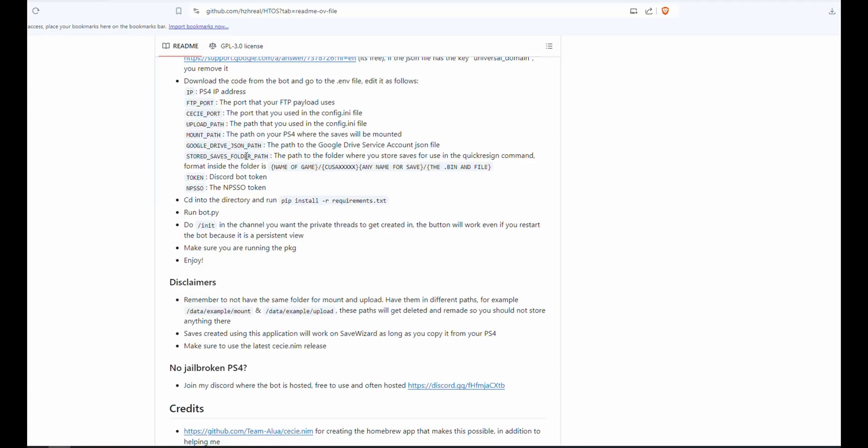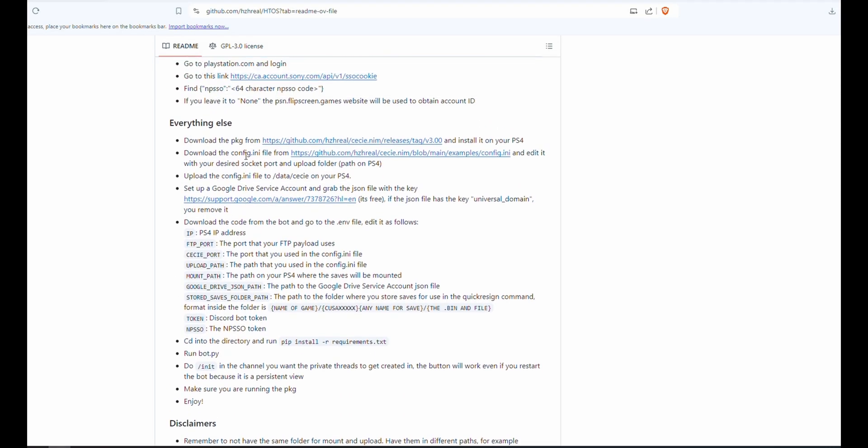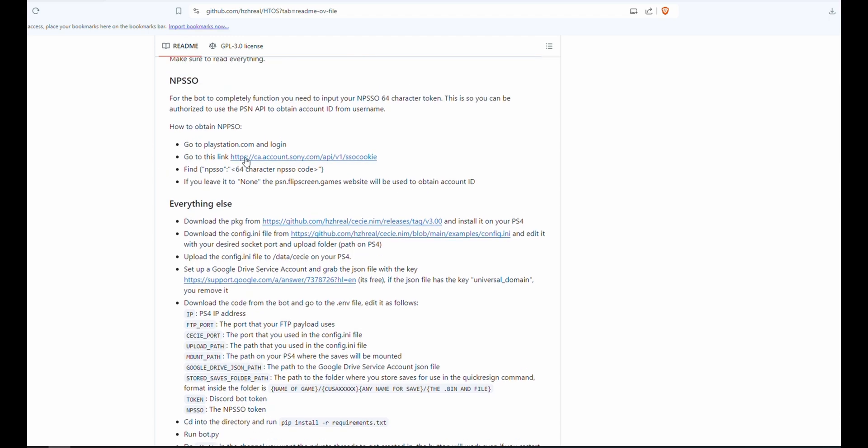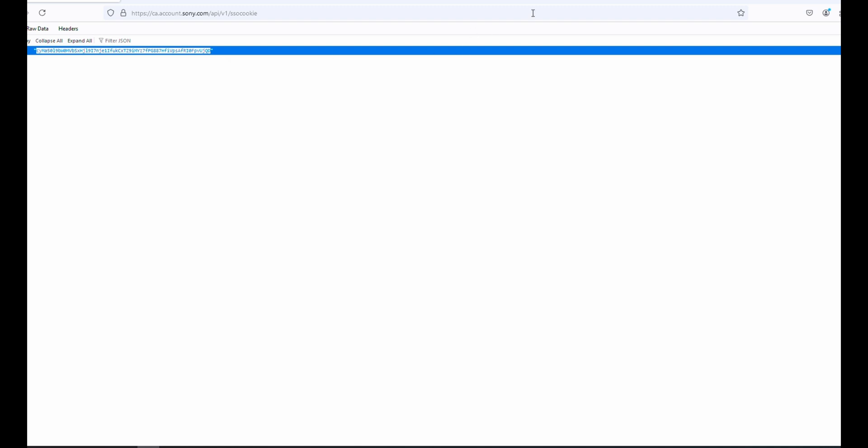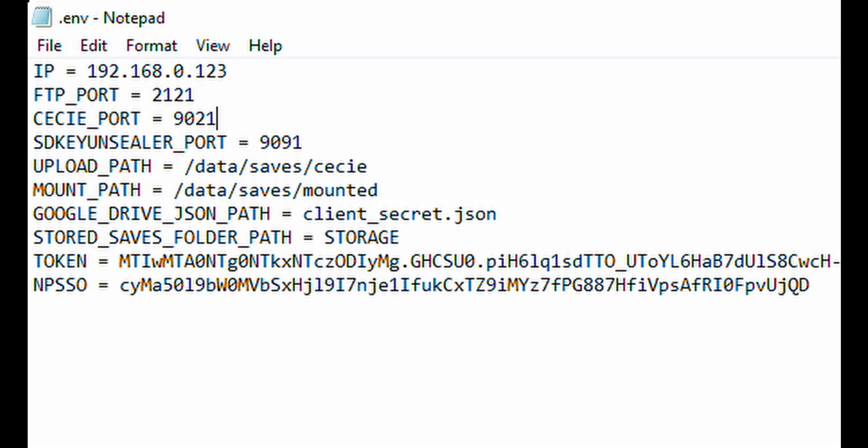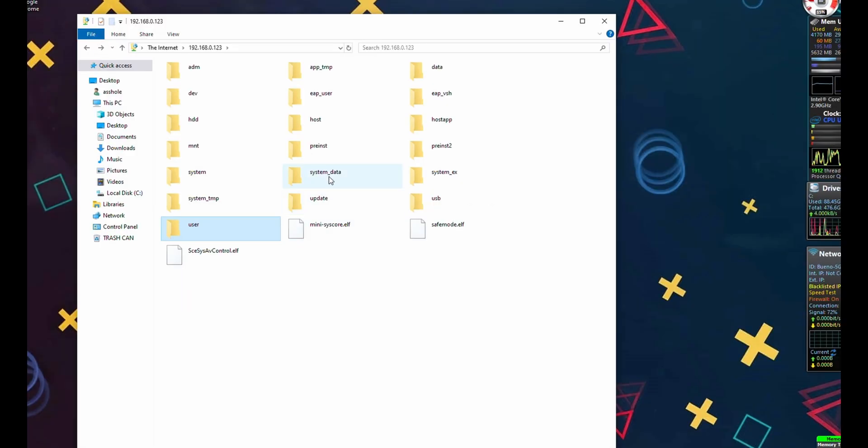And the very last thing that we're going to do is just scroll back up, click on this link after we've signed into PlayStation. If it doesn't work with one browser, do try another. And now we're just going to copy everything inside of the quotation marks and add our NPSSO token and save. Make sure to exit out of your FTP to close the connection.